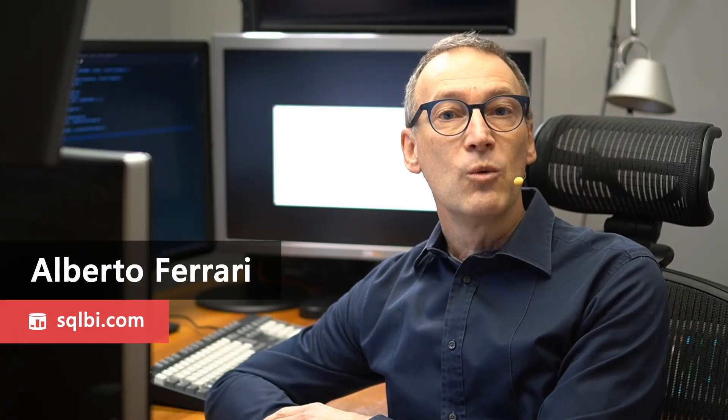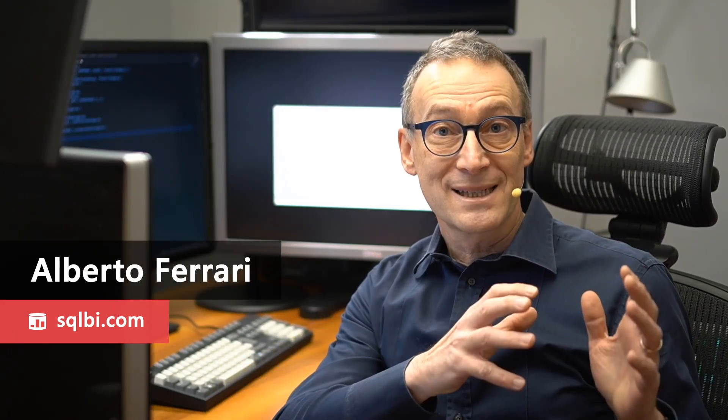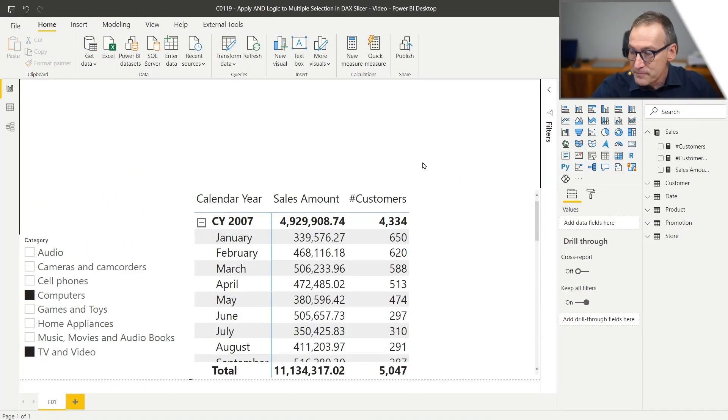Ciao, friends. In this video, I want to show you how to use DAX to change the way you consider multiple selections in a slicer. Indeed, by default, multiple selections in the slicer are using an OR logic. I want to change that to an AND logic. Actually, this is much easier to understand if we go straight to the demo and we look at the scenario.